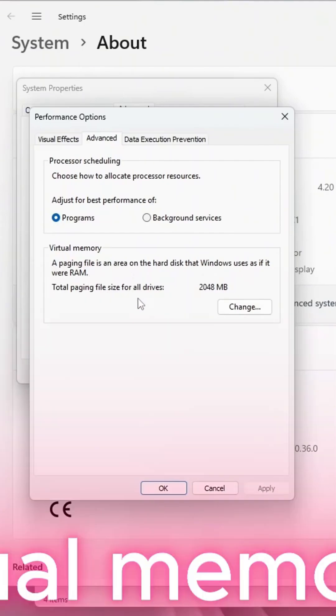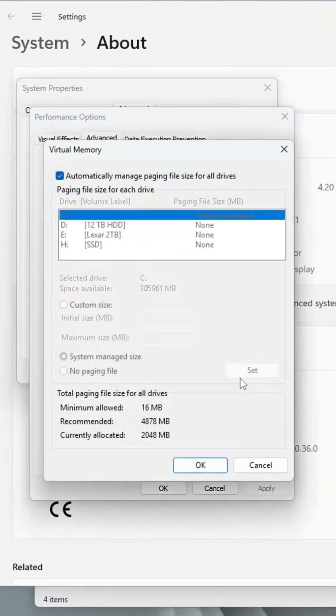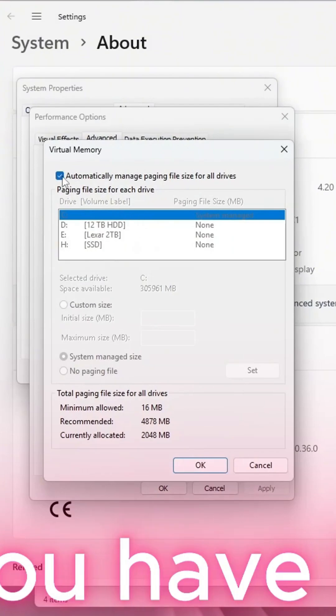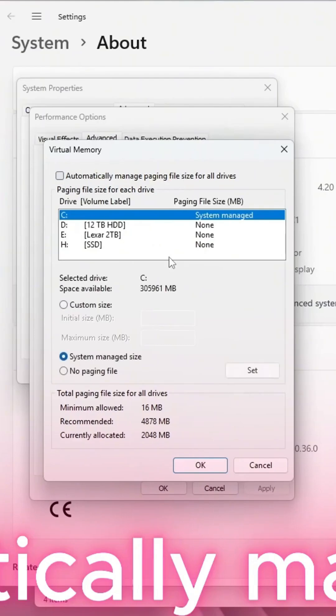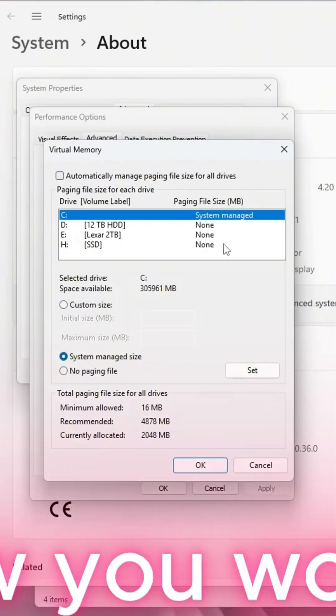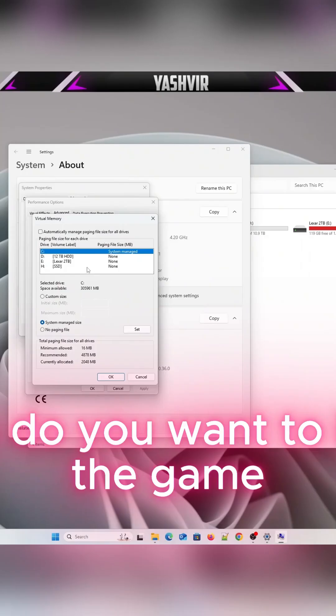As you can see we cannot do anything, so you have to uncheck 'Automatically manage paging file size'. Check that, and now you want to make sure where do you want to install the game.